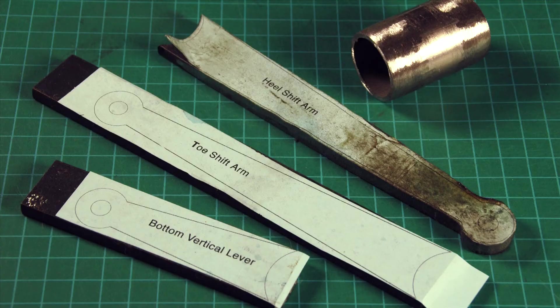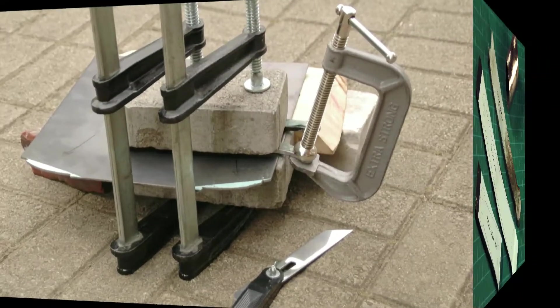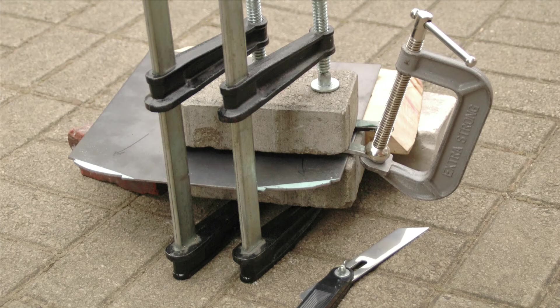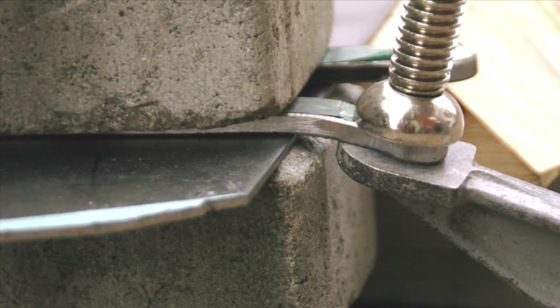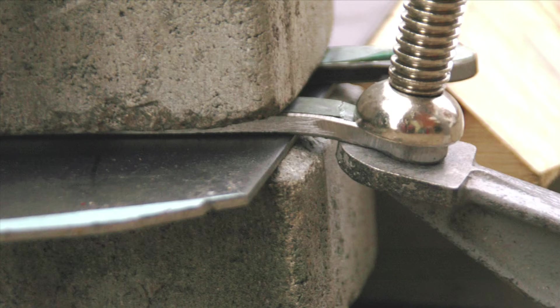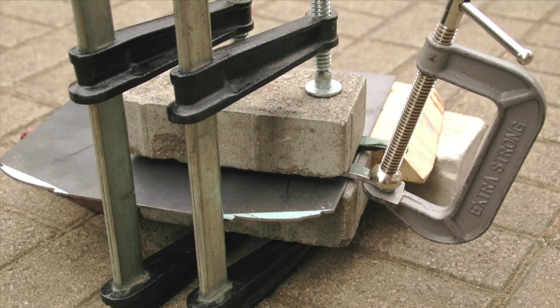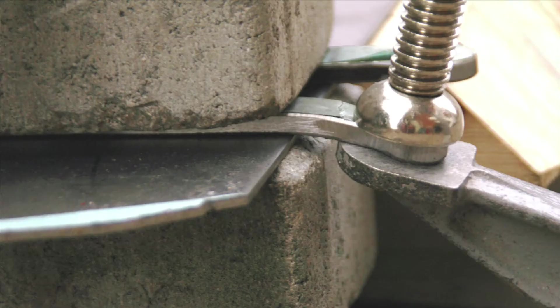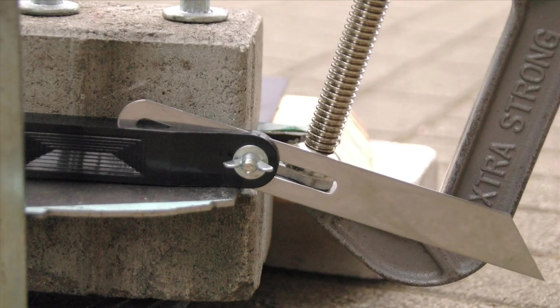Not having access to a machine shop, I had to get creative with some of the metalworking procedures. Here's my improvised bending press. The steel plate is used over the brick to give a sharper bending point and prevent the brick from crumbling under the pressure. The C-clamp gives enough leverage to easily bend the part. This is the heel shift arm being bent to the desired angle with the help of an angle gauge.